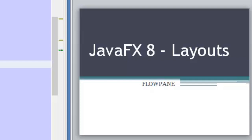Hello guys and welcome to our new video of this JavaFX 8 tutorial. Today we are going to talk about the FlowPane. So let's start.